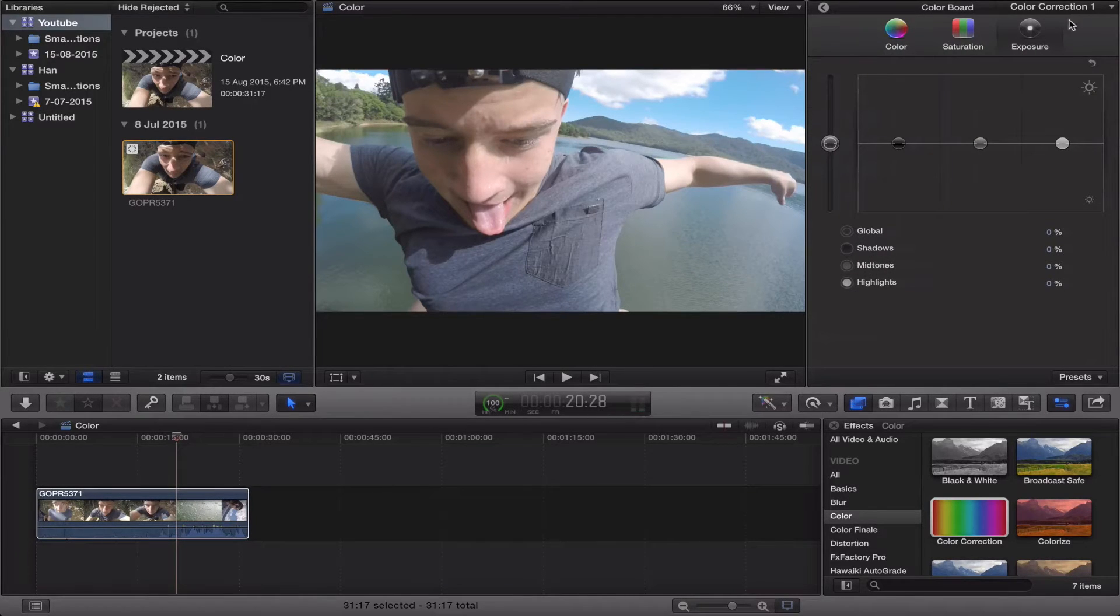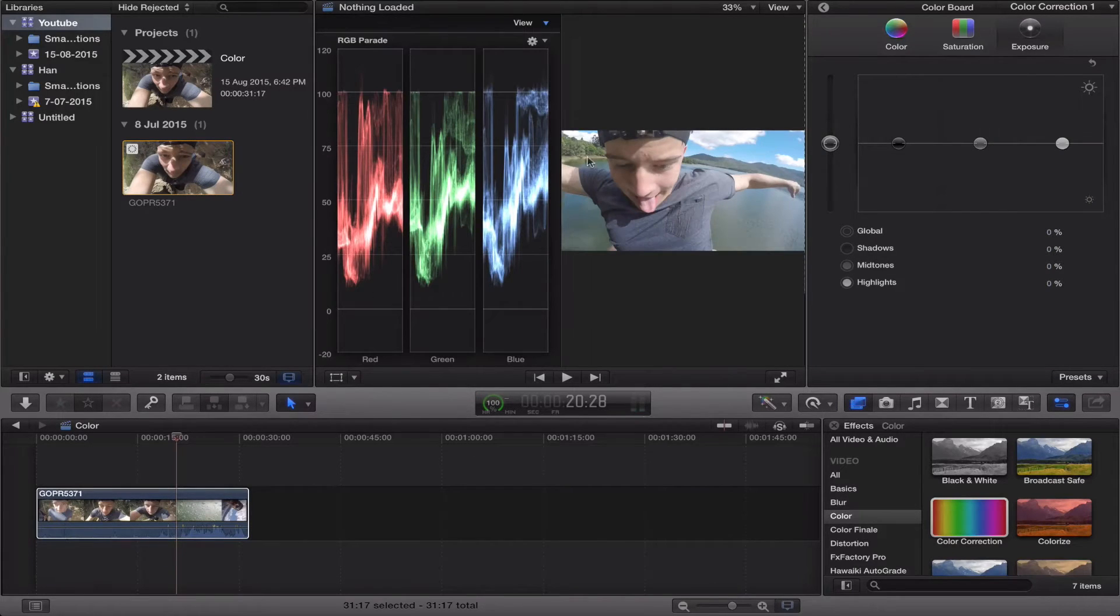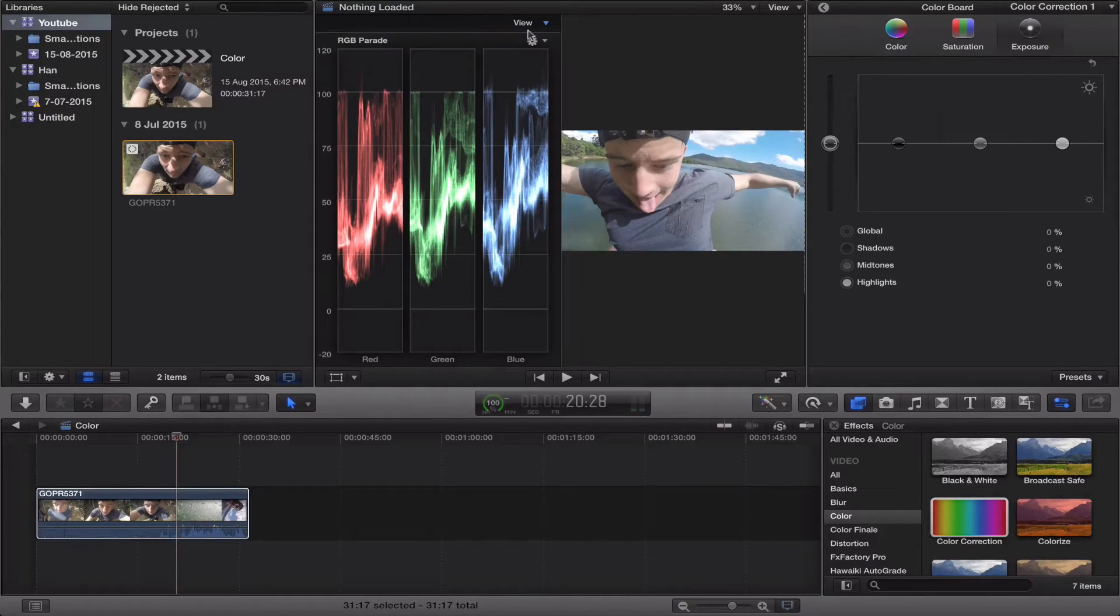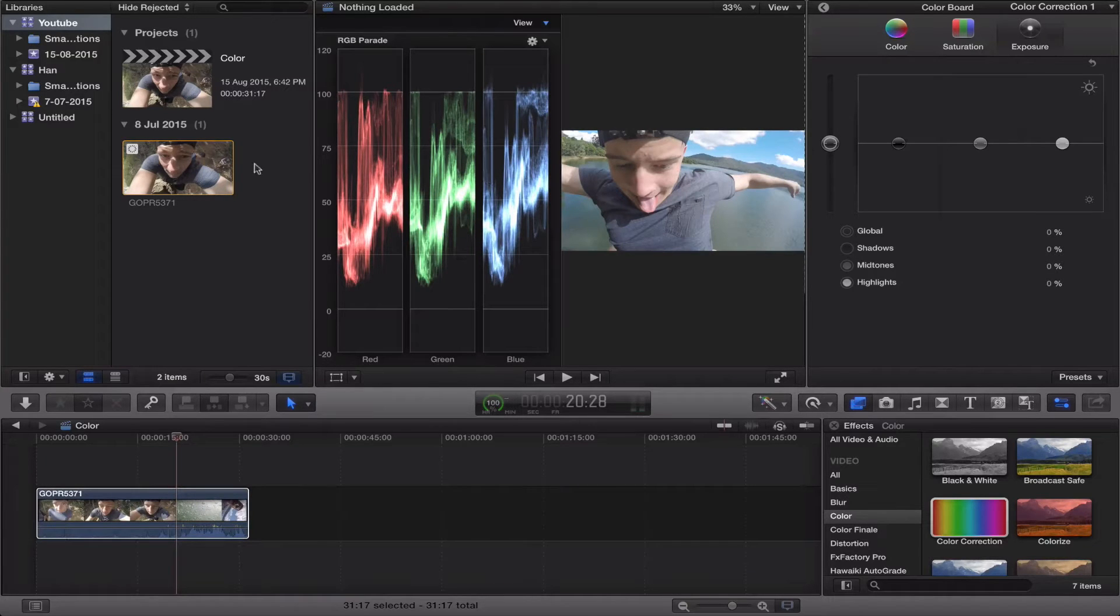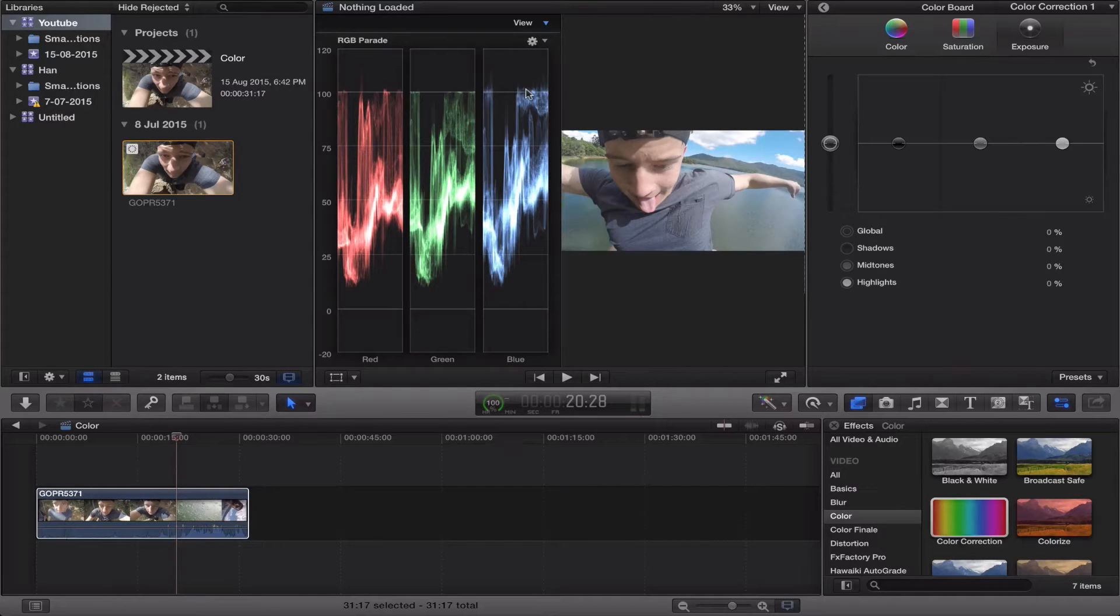So I'll go straight to exposure first. Command 7. Alright, so you just want to put it onto RGB Parade like this, and this will show you the entirety of your video. So these are your highlights, you want it to be at 100, so your whites are really bright.